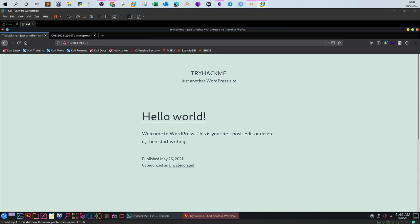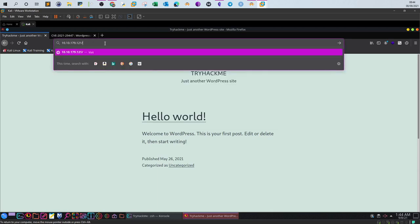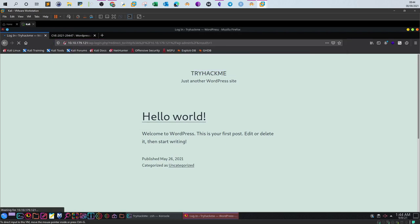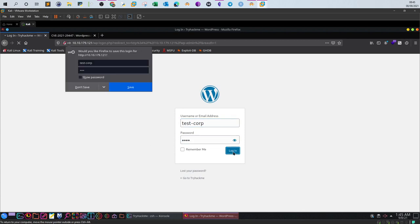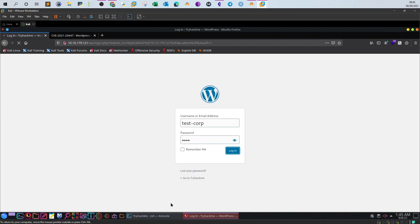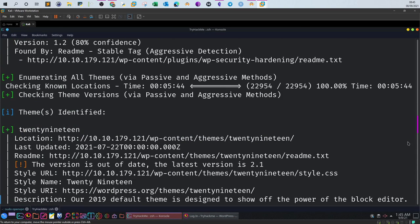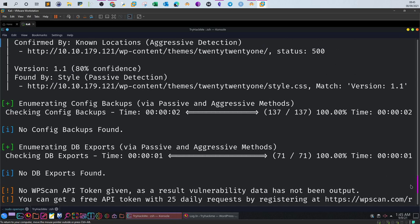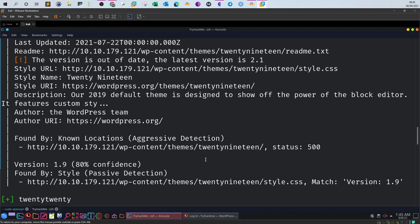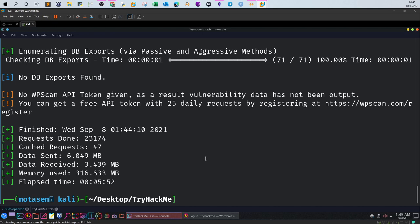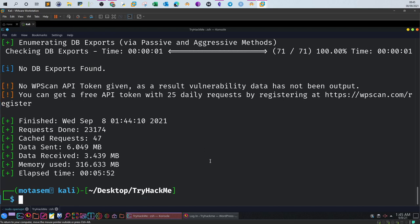Now we know it is actually vulnerable to that exploit. The next step is we need to check if we have access to WordPress. We go to the wp-admin and for that scenario we're given a set of credentials. Trying to log in. Since we don't have a token, the vulnerability scan didn't run, but never mind — we just found that via the official WPScan page.